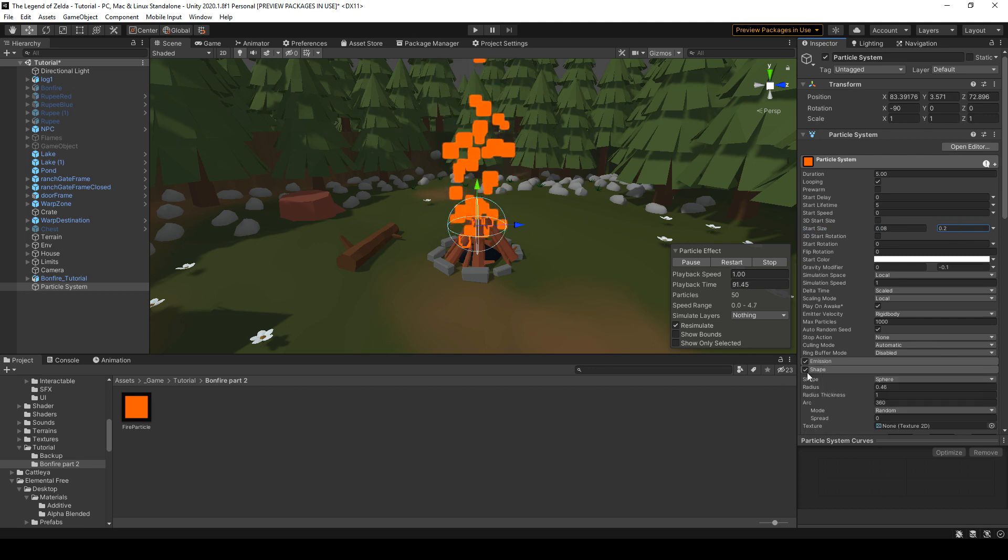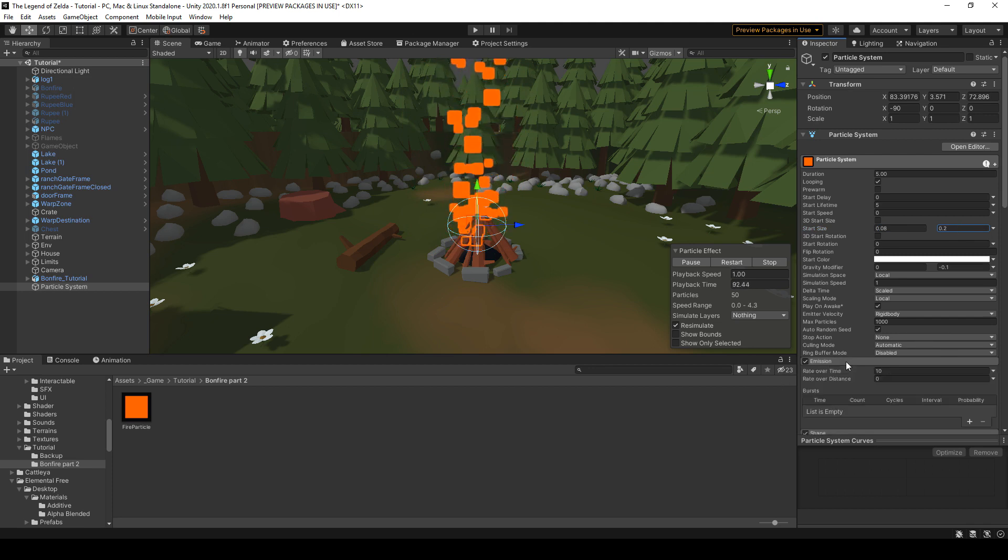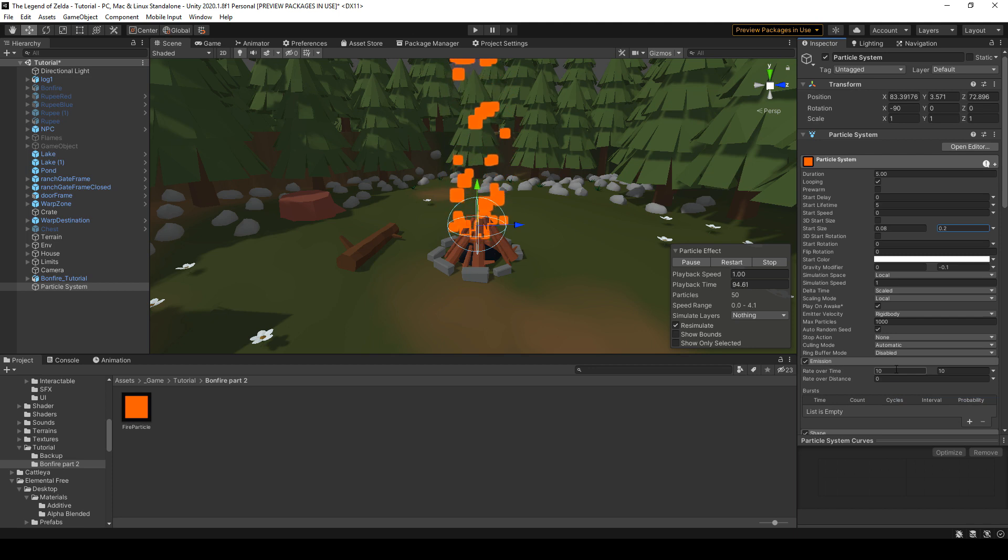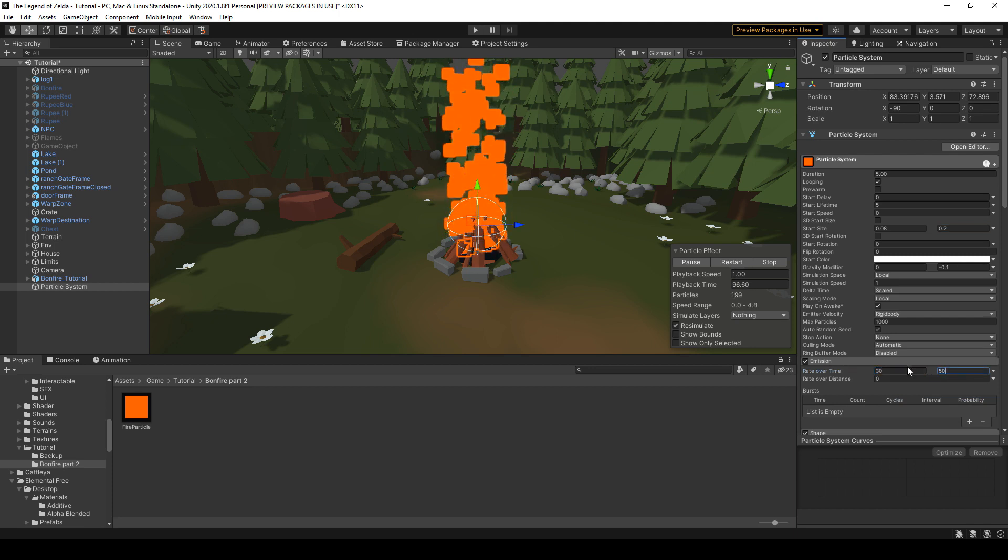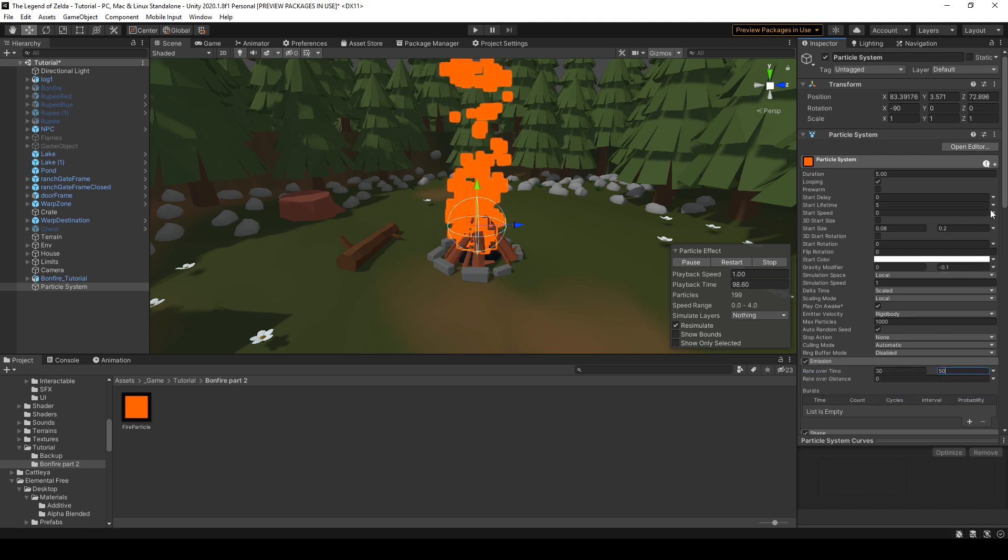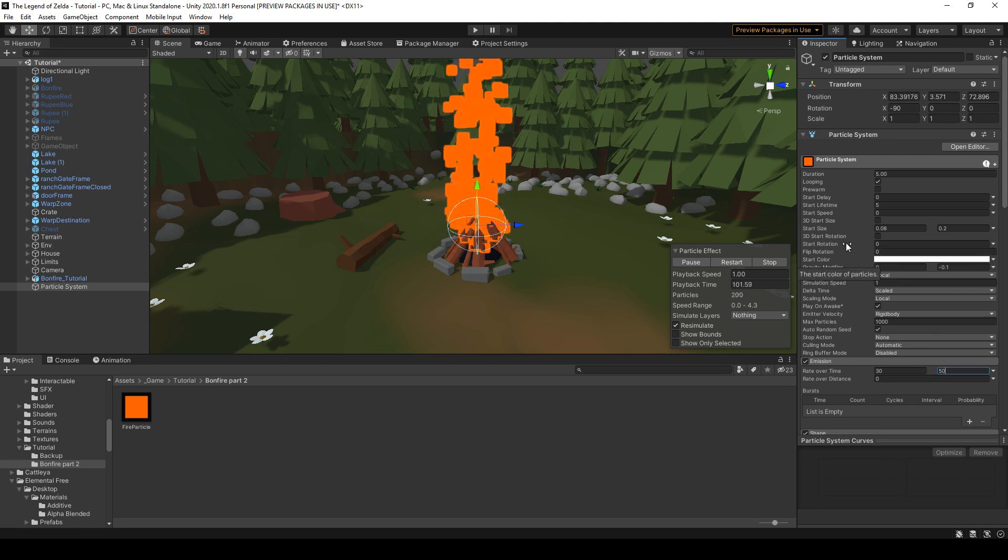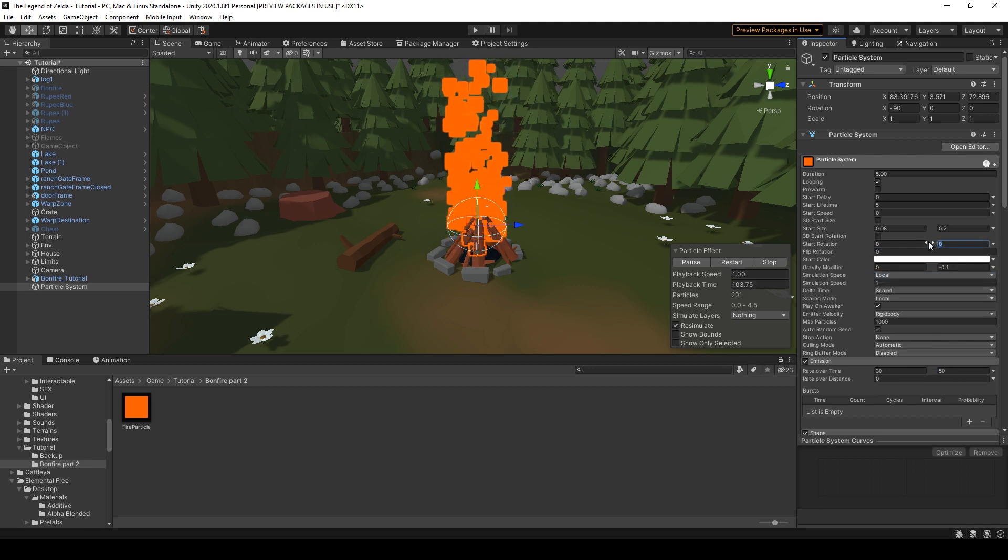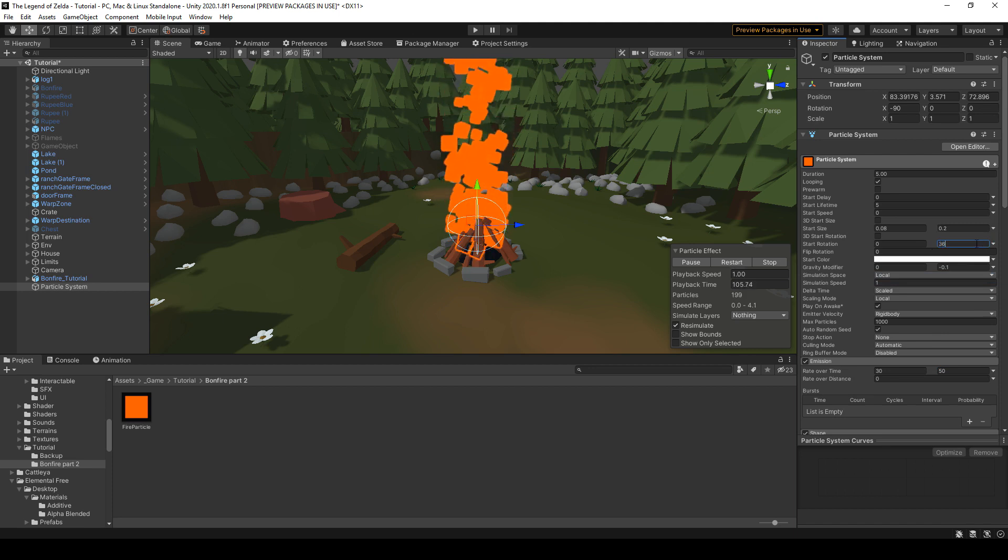Okay, now let's go ahead and change the emission rate. We're gonna put 30 and 50, and we're gonna add some rotation. So first of all, go to start rotation and make it completely random between 0 and 360.